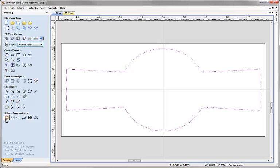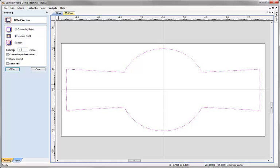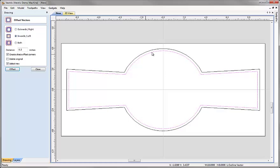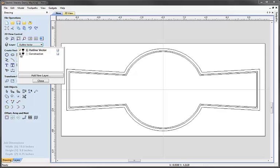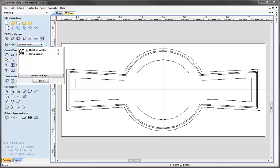I'm going to take that vector and make a couple of offsets, then switch that layer off and work on the text. With the vector selected I'll hit offset selected vectors, go inwards, offset by 0.2, make sure create sharp corners is checked and select new is checked so the newly offset vector is automatically selected. I can then put in a distance of 0.1 to offset that again. I'll hit close. Now I'll come up to the layer list and switch on the construction layer while switching off the outline vector layer.